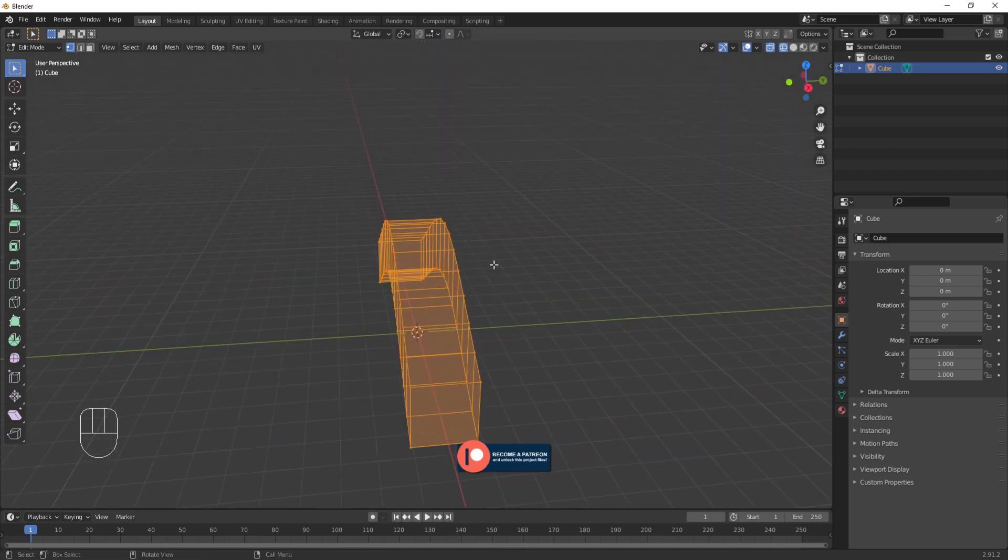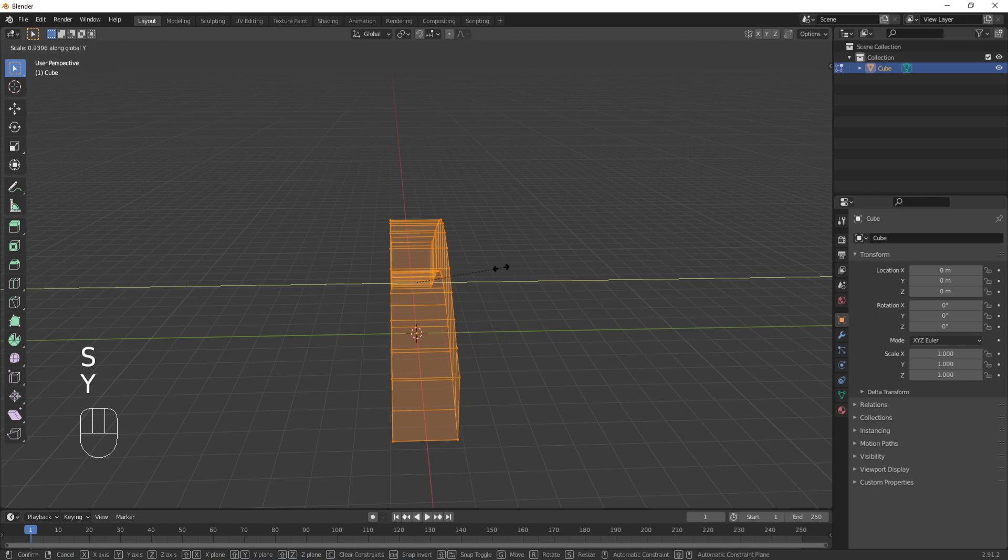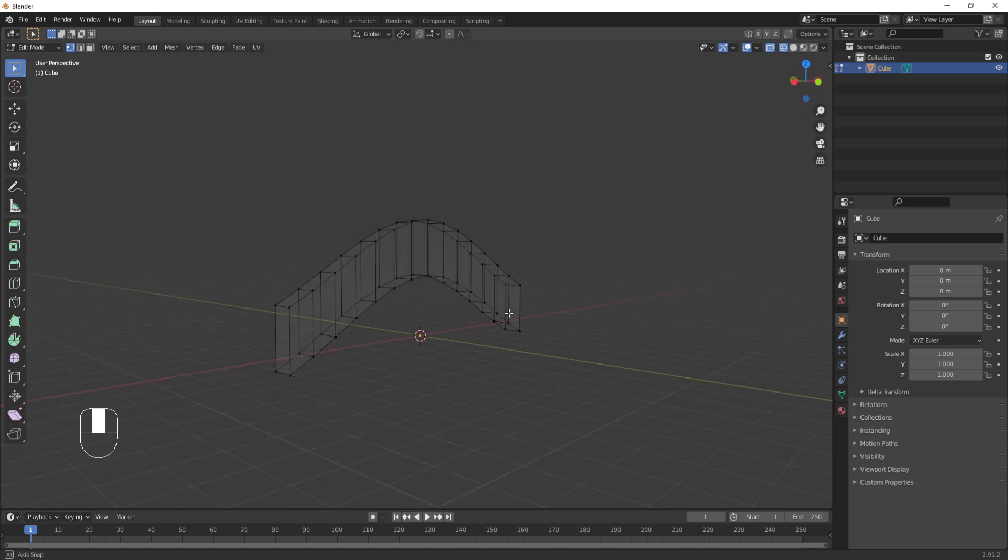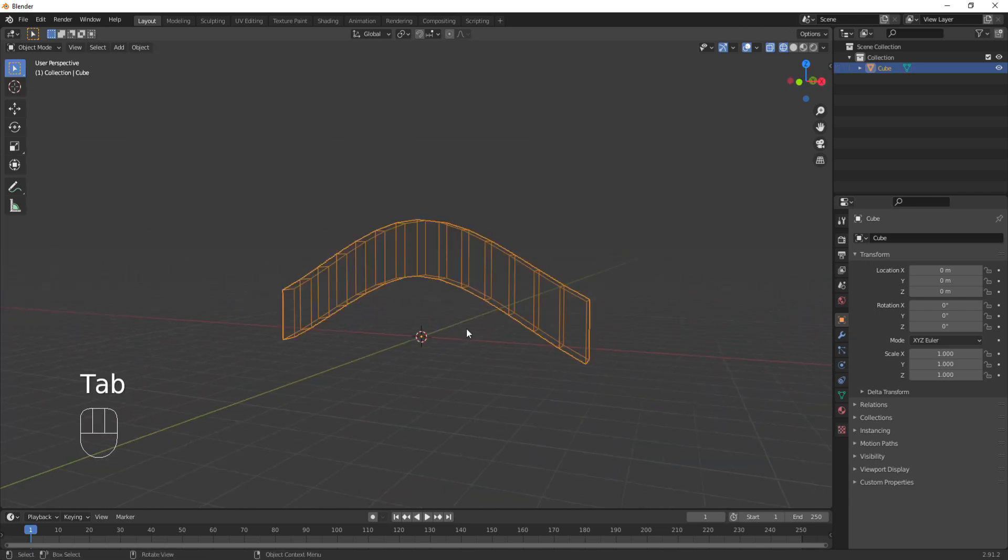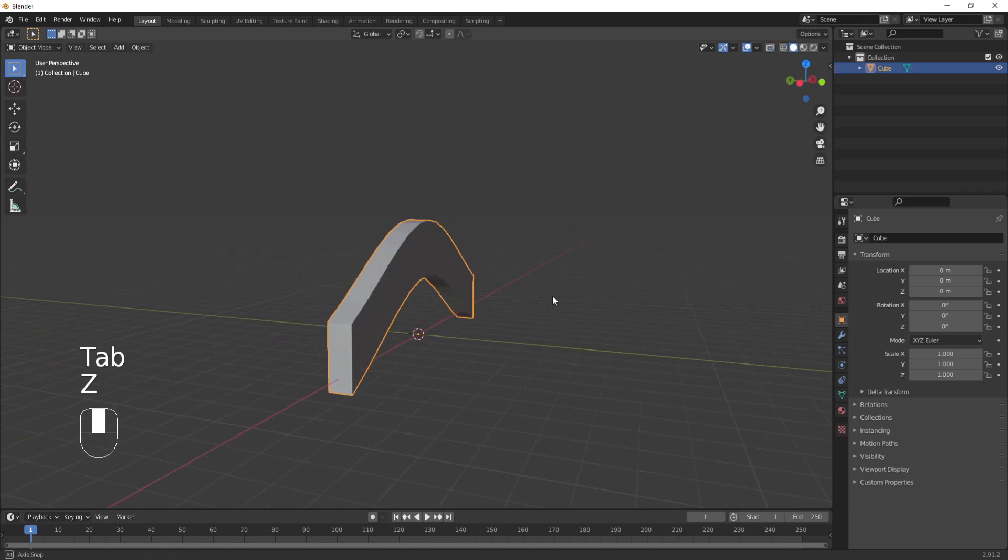I'm going to disable proportional editing and shrink it on the Y axis. Ok, this is good enough. Switch over to object mode and solid view.